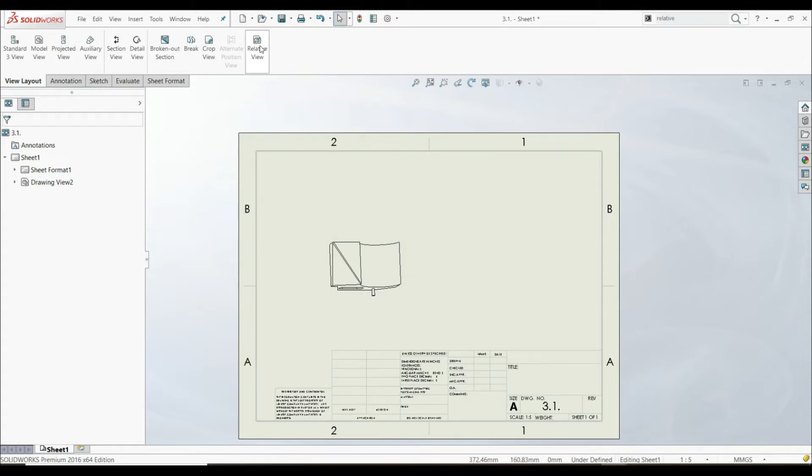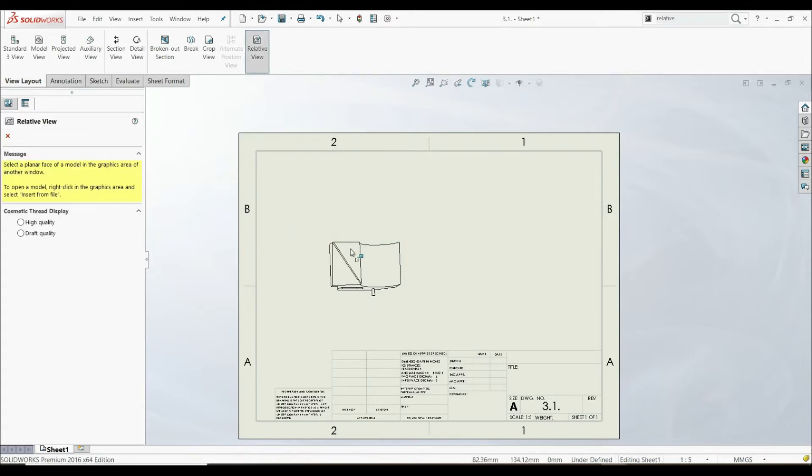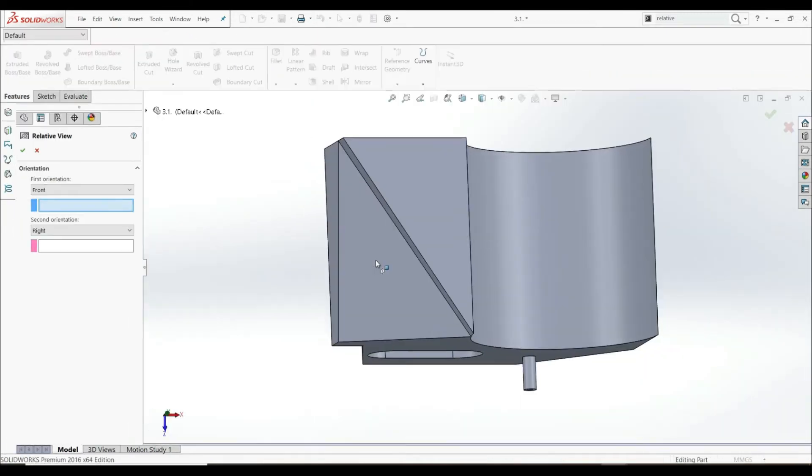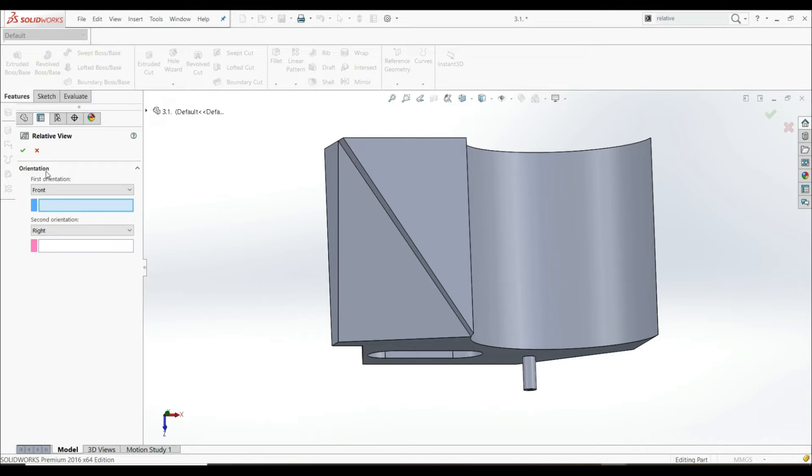So let's click on this tool, and now we have to choose our orthographic front view, this one. And now we go directly to our part file.